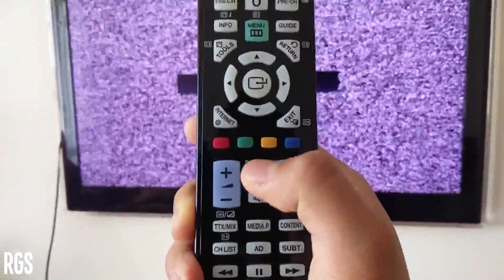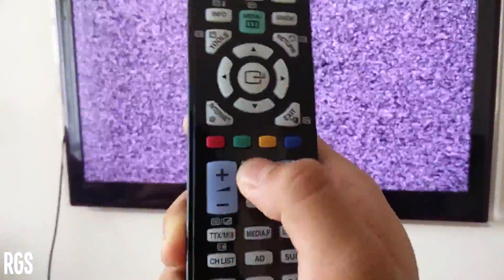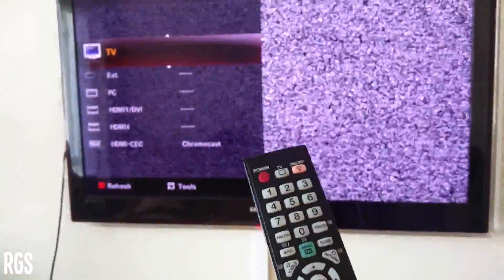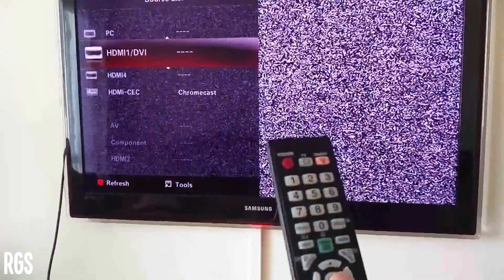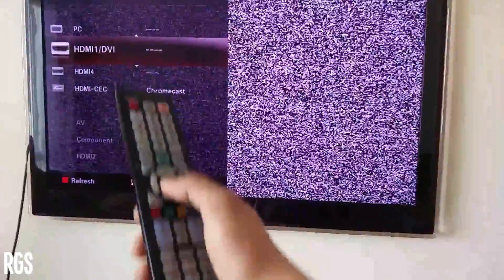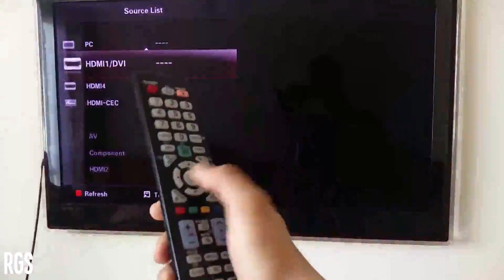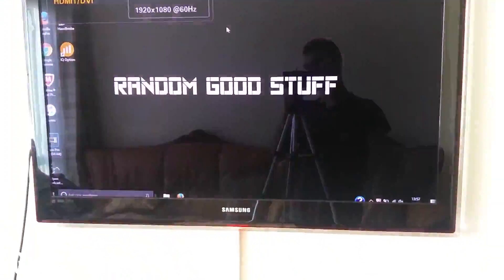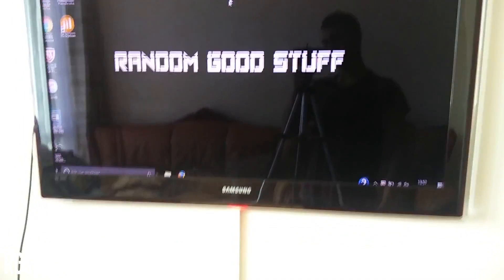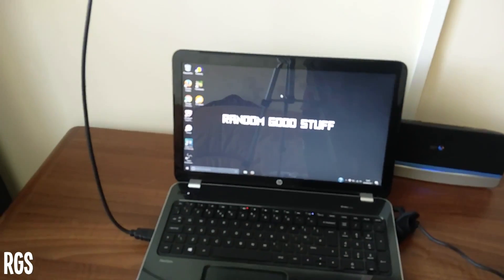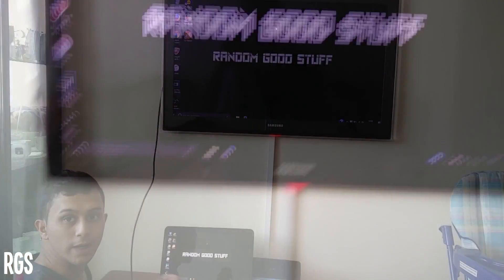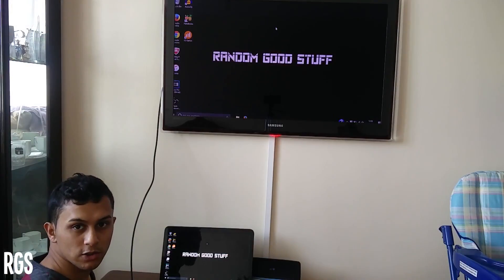And then you want to go into the input where you have put your location. I put it in HDMI one, so once you've done that, select it and then it should connect it right there. As you guys can see, both of them are the same.